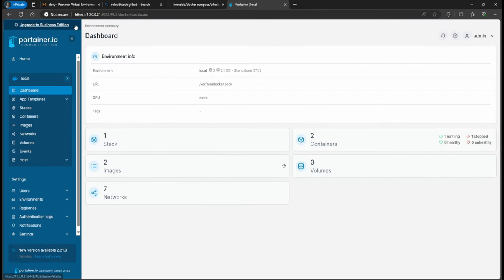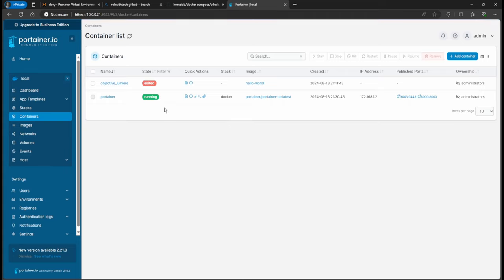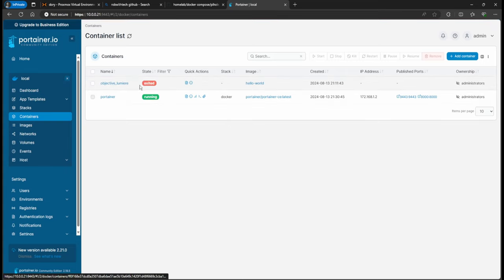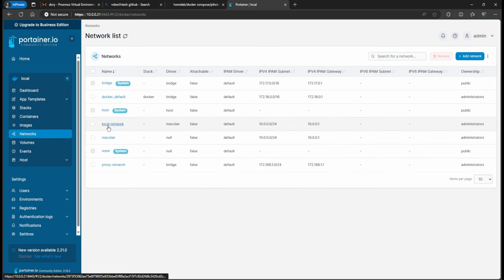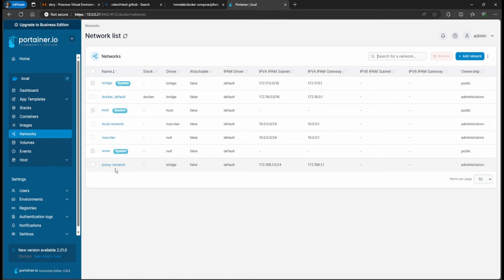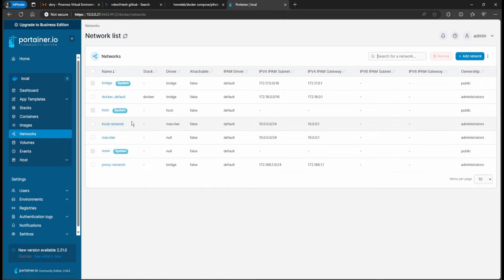All right, so once you go in here, you can see we have two containers. Basically this one's a test and this is our Portainer. Now if you remember on our part two, we did networks. We created a local network and we created a proxy network.